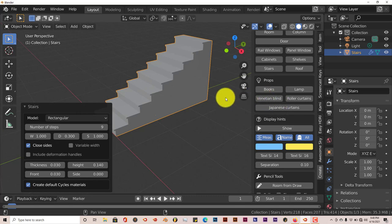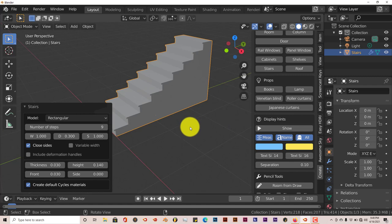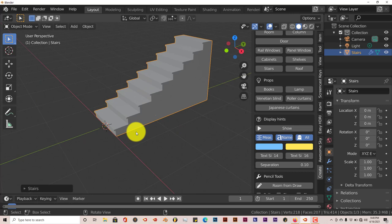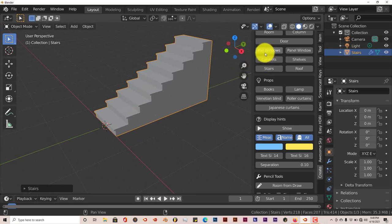This is just a hidden gem inside of Blender for making the interior, specifically for this tutorial, stairs in Blender. But as I said before, I'll try to do a tutorial on using this add-on to create an entire interior of a room in Blender.